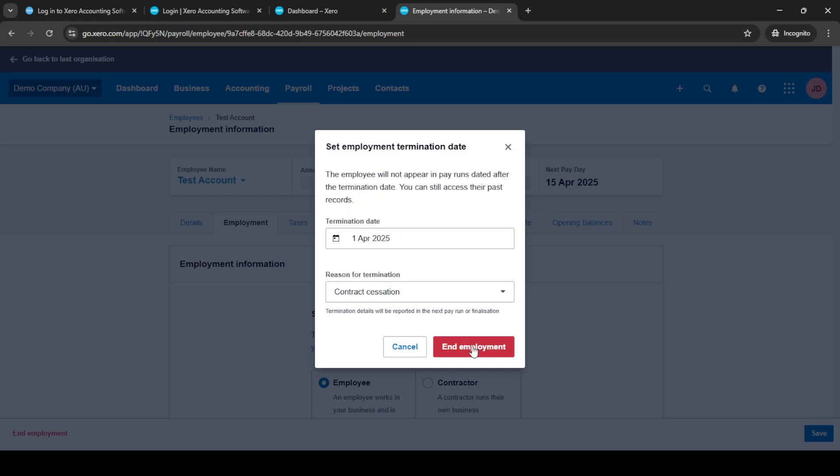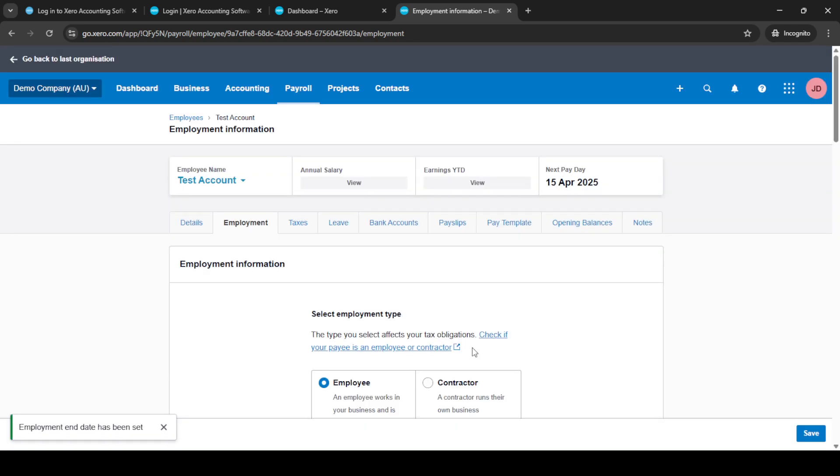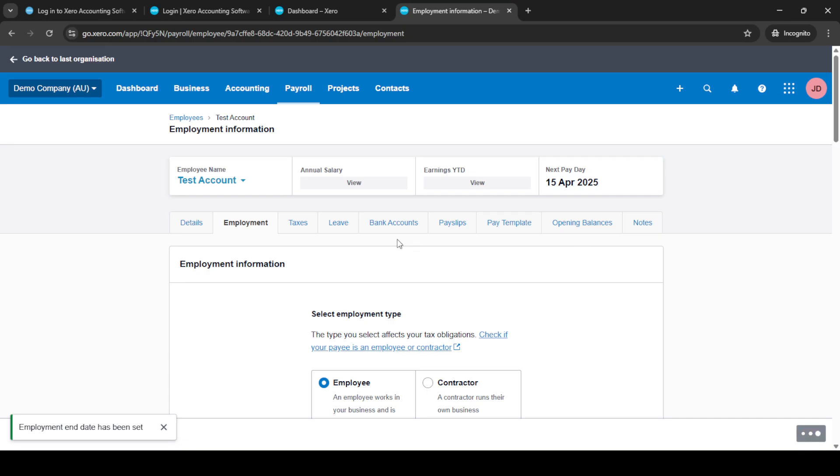Next, you need to provide a reason for the termination. This could range from resignation to retirement or perhaps redundancy. This is an essential step for maintaining accurate records. Selecting the correct reason will help you with any reporting you might need to do later on and will ensure clarity and transparency in your employee records.